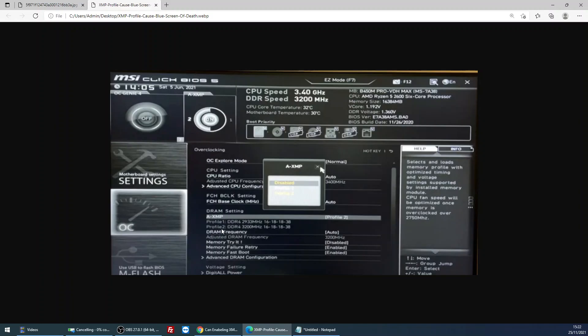When you do get into the BIOS, under the DRAM setting, I'm just showing here, there should be an A-XMP or it might just be called XMP. And so if you highlight that and click on it, there should be three options. I don't think you can see it quite clearly there, but there'll be Disabled, there'll be Profile 1, and Profile 2.